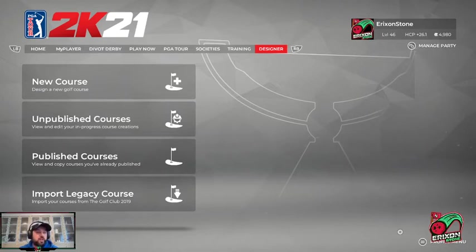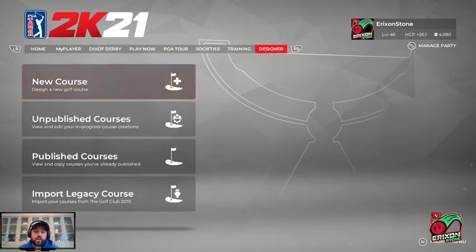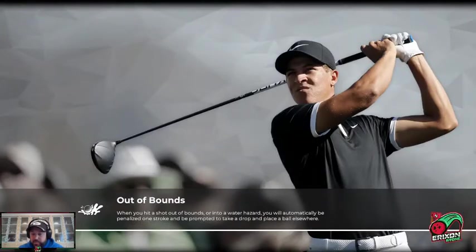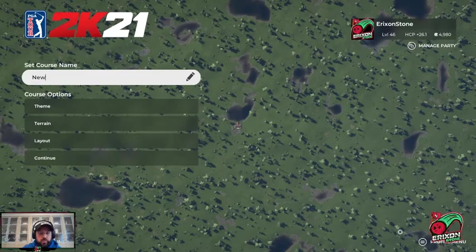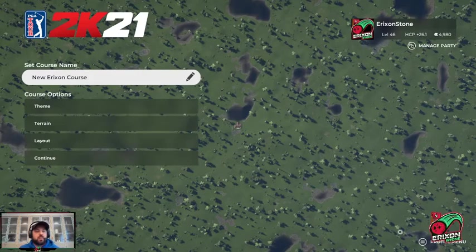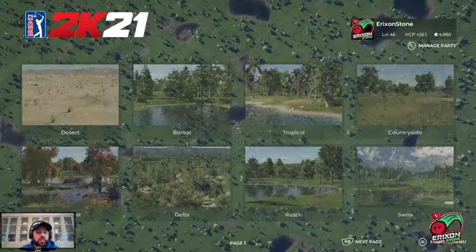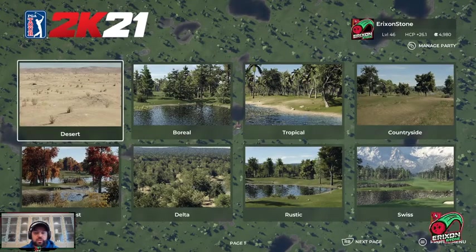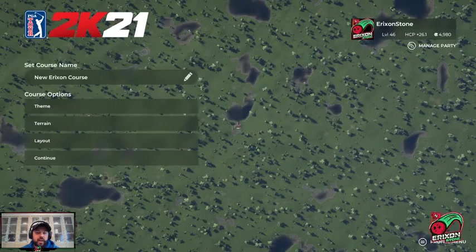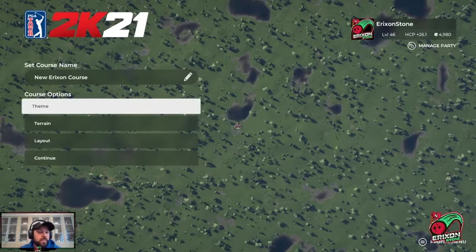When you start a new course, we'll go over all the things you need to know to get started. I'll start a new course and bring that up. Initially when you come in, you can name your course — I'll name this 'New Erickson Course.' You'll also have some theme options you can choose; I'll dedicate a video to that in the future and leave the theme as-is for now.